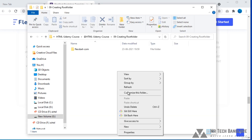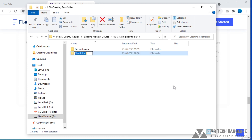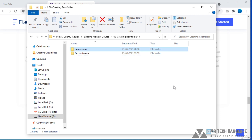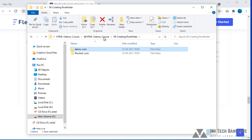First of all, I will take a new folder by hitting right-click and selecting 'New Folder'. This is our root folder, so I will name it 'demo.com'. So I took my root folder. Whatever files you want to insert for this website — pages, JavaScript files, CSS files, images — you have to put all those files in this folder only.